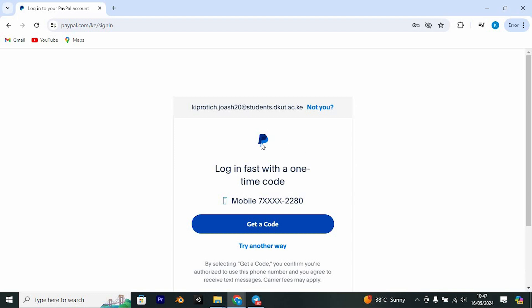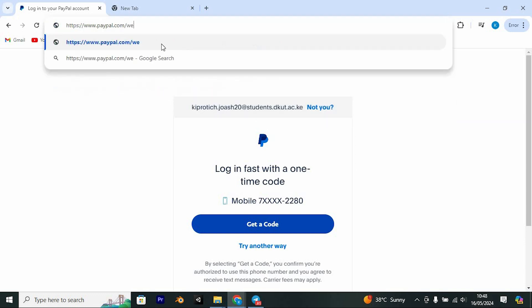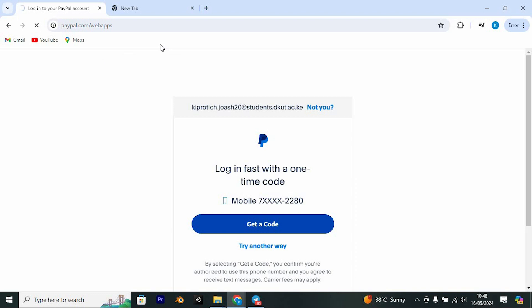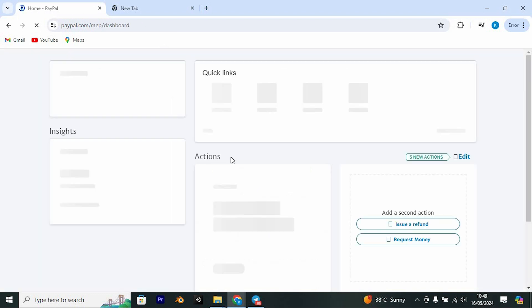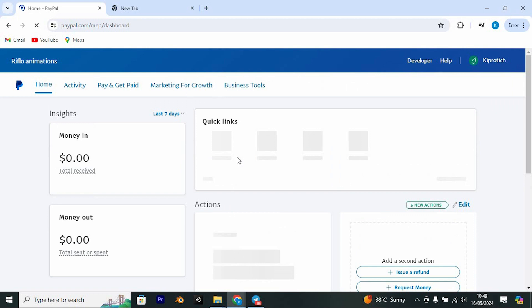To address this, we can try editing the link. Remove the section after PayPal.com, leaving only PayPal.com. Then add /webapps to the end of the URL and hit enter. You'll definitely land on a page where you'll see my PayPal and log out.